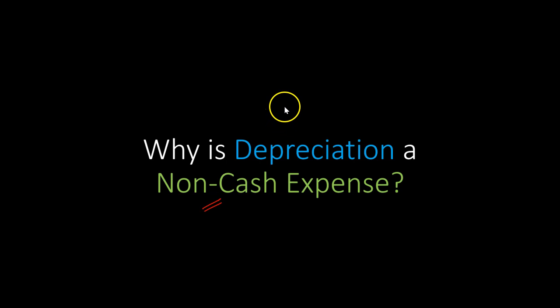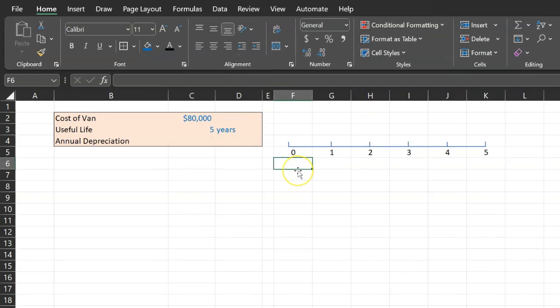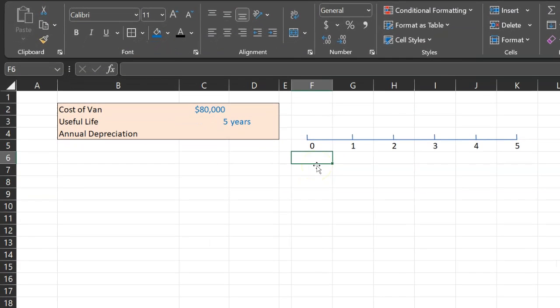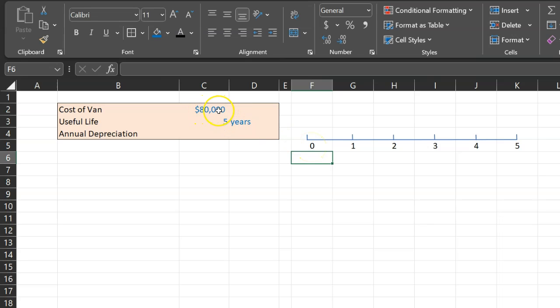So let me illustrate using an example. Let's suppose you start a catering business. So here you are at time period zero and you decide to buy a van for $80,000, and this is the van that you're going to use for catering purposes. Now let's suppose that the useful life of the van is five years.